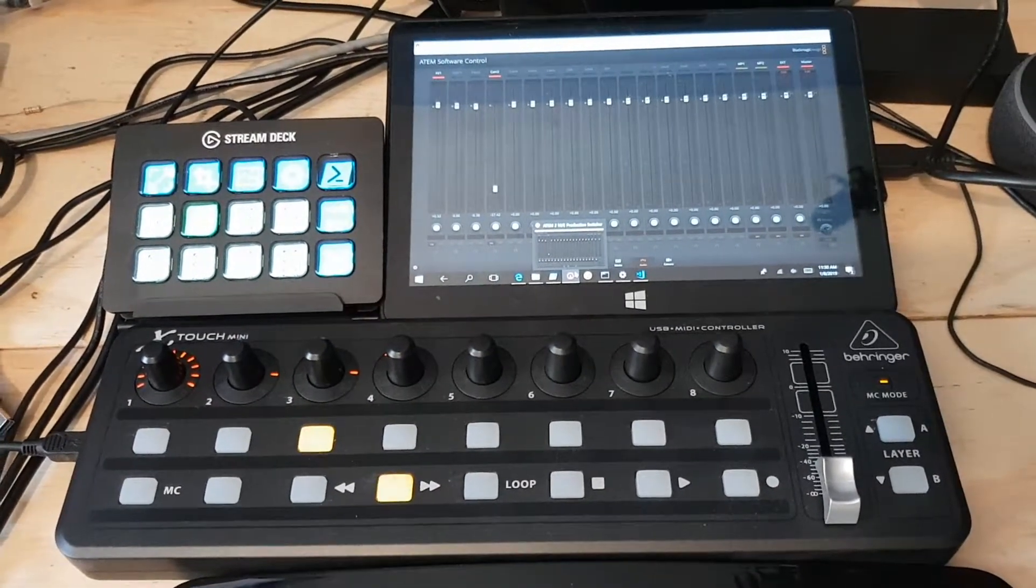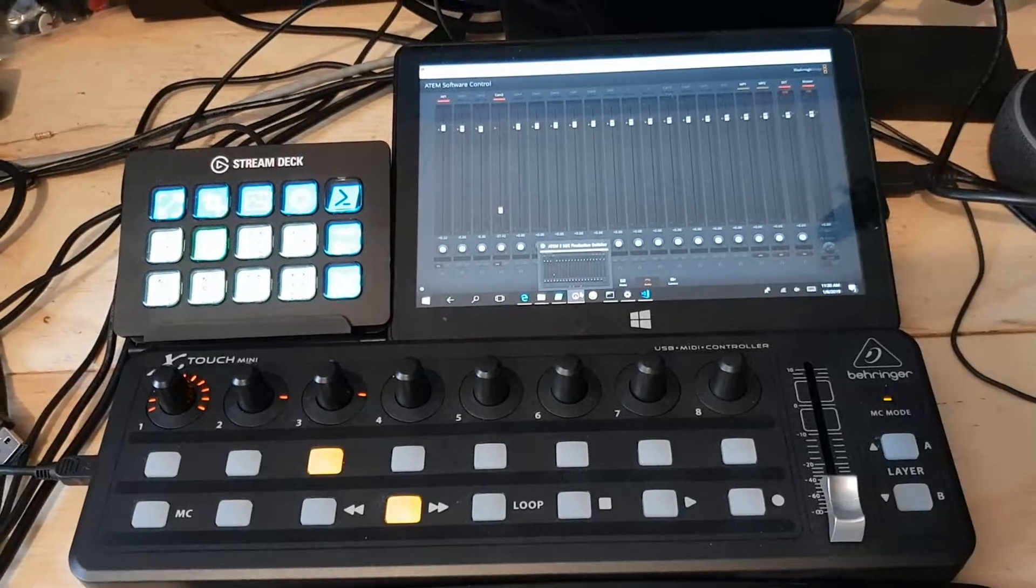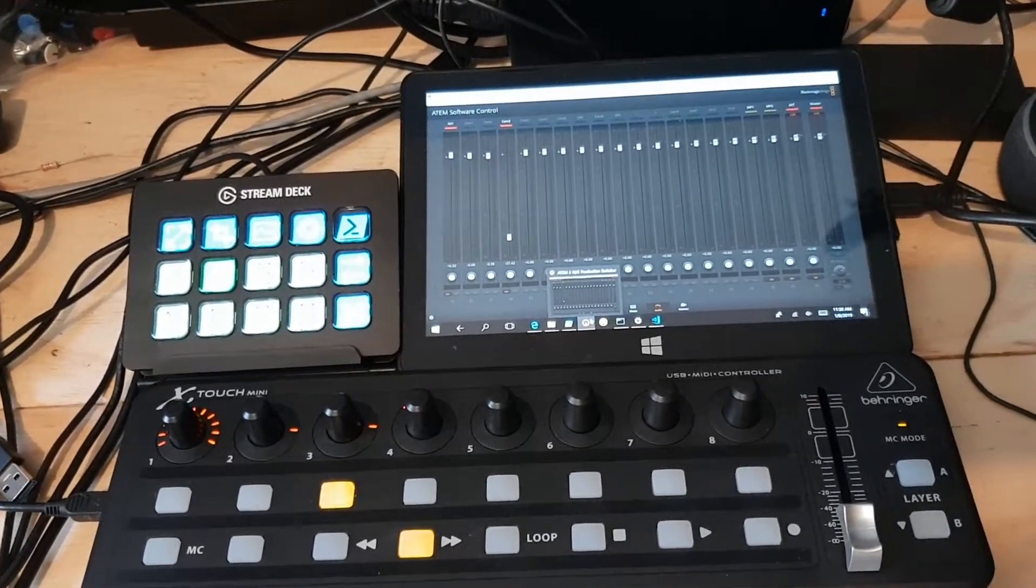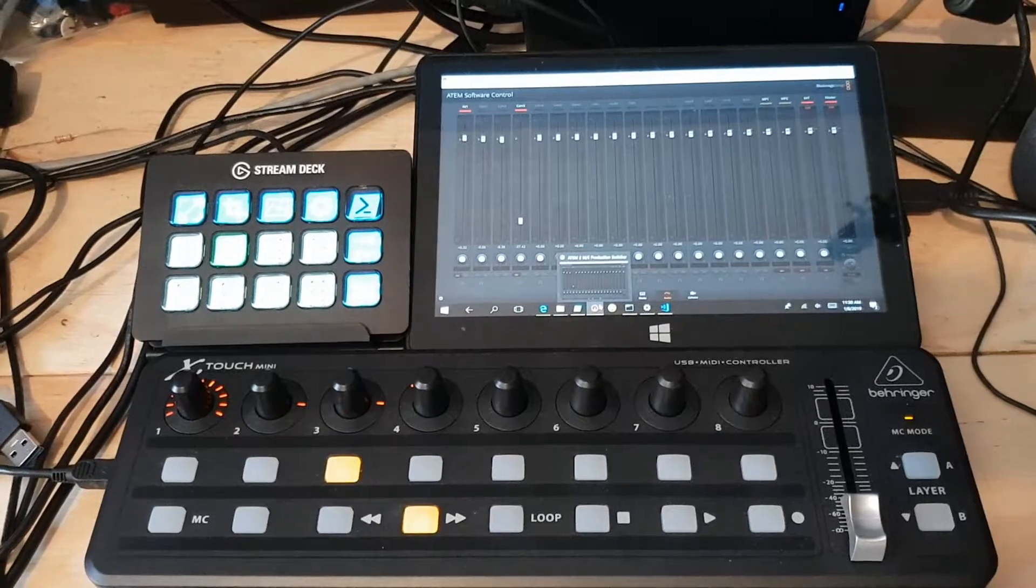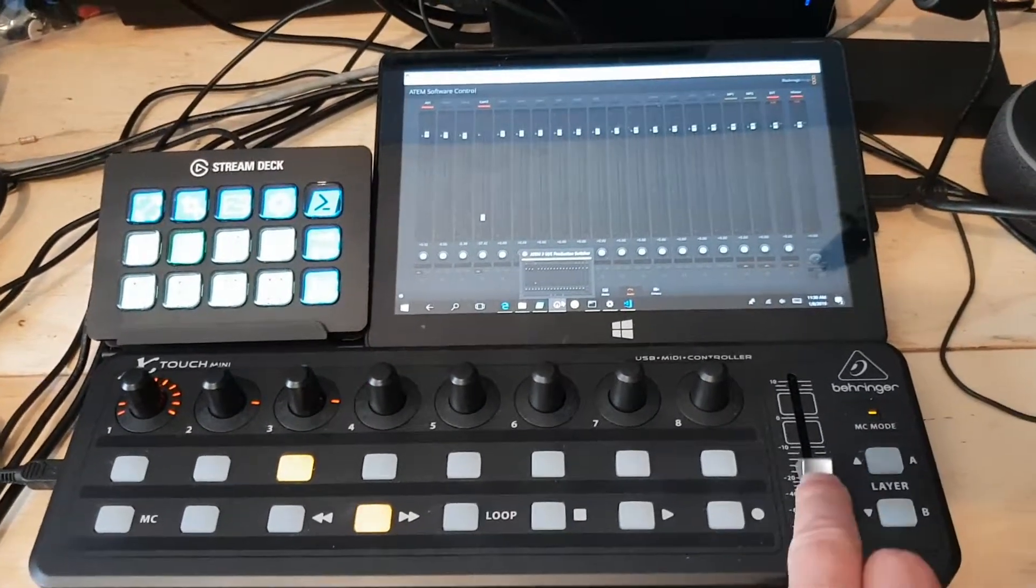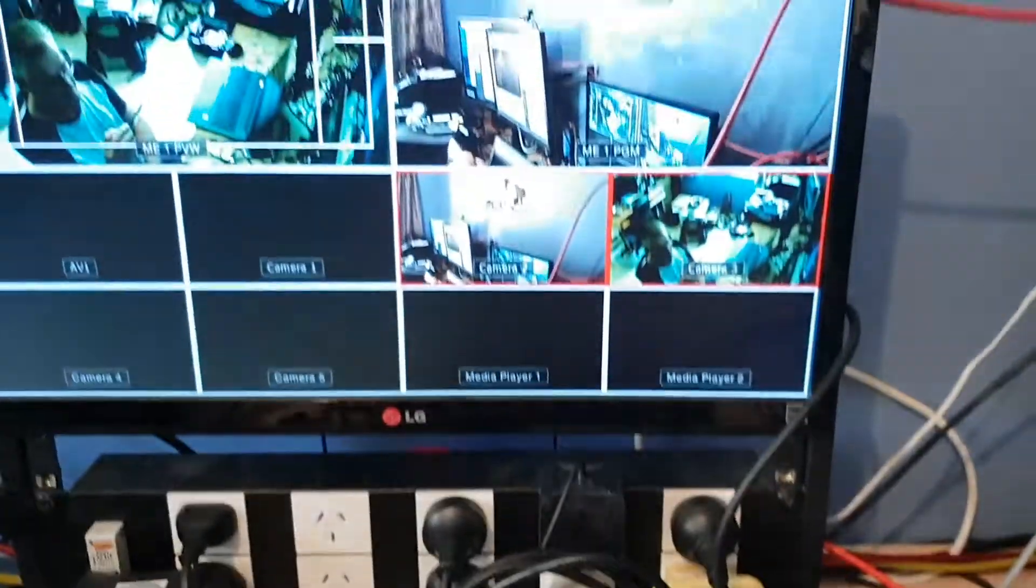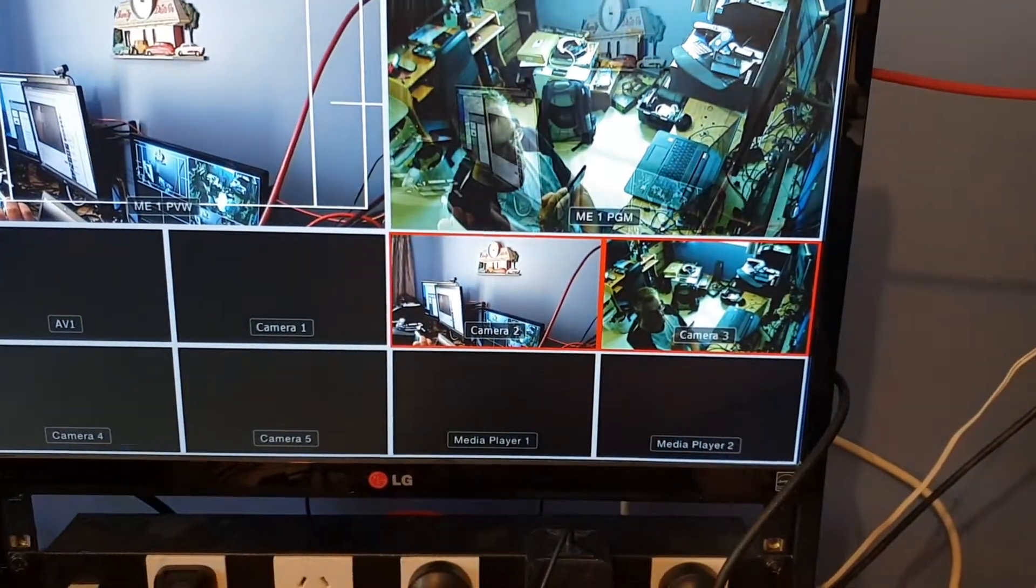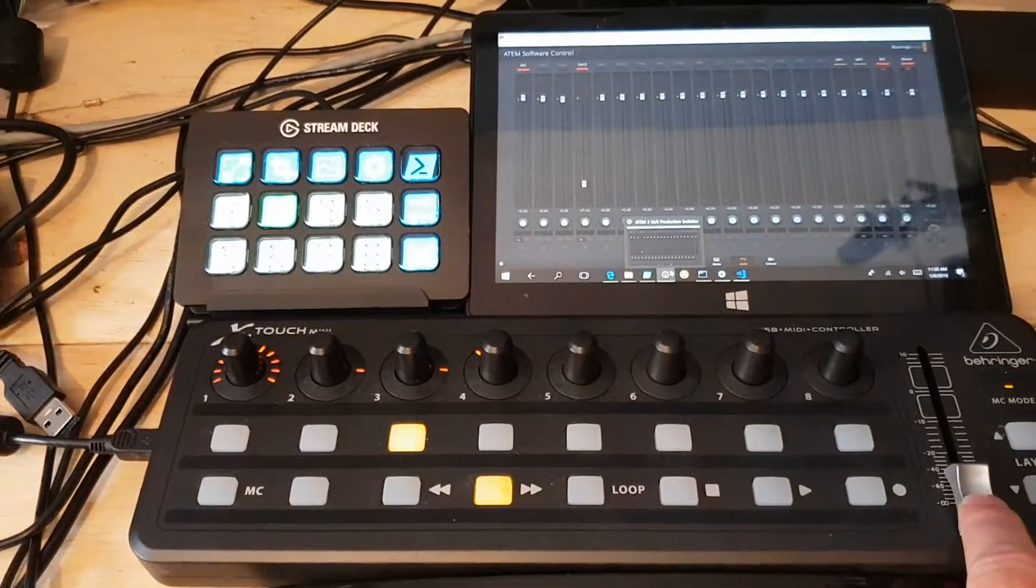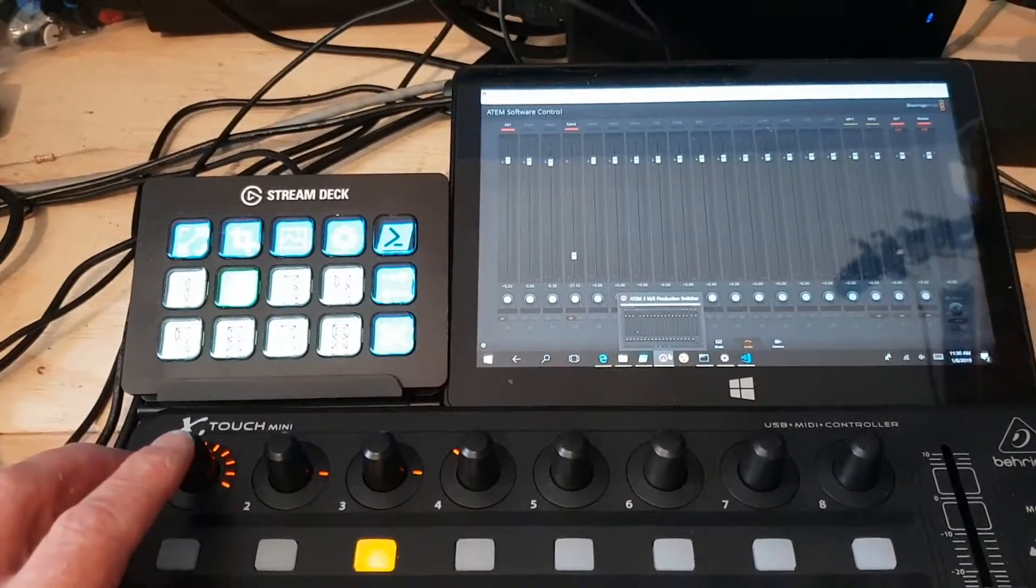Here's an update on the X-Touch MIDI controller being used to control an ATEM vision mixer. I had previously got the fade working, as you can see there, but now I've moved on to controlling the audio settings. Pressing on top of the encoder toggles the mute of the channels.